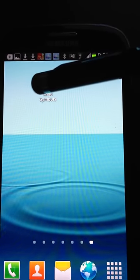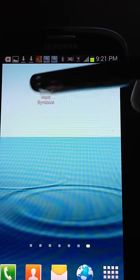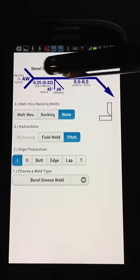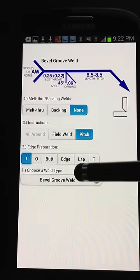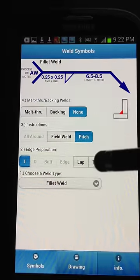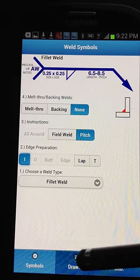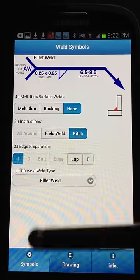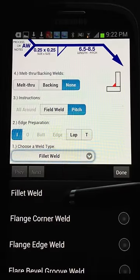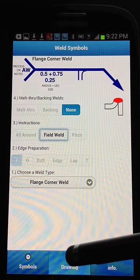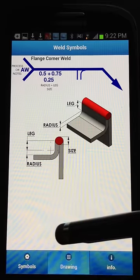Here's a quick video demo of how to use the Weld Symbols app on Android. Basically, you select the weld — we'll choose a fillet weld — and choose the drawing, and there you go. Click to view the drawing and there's your drawing. That's it.